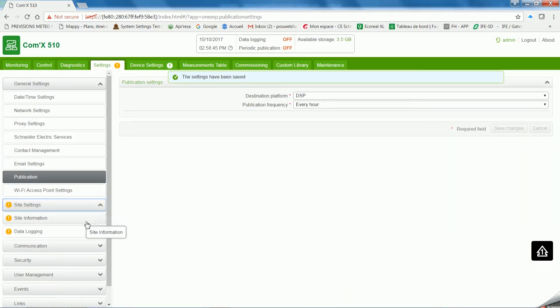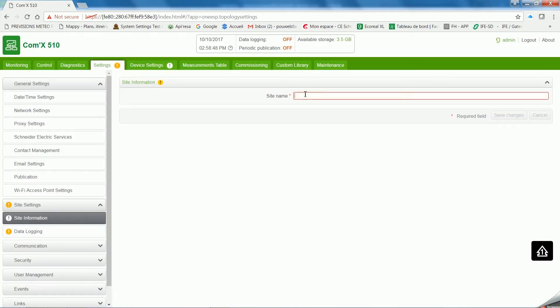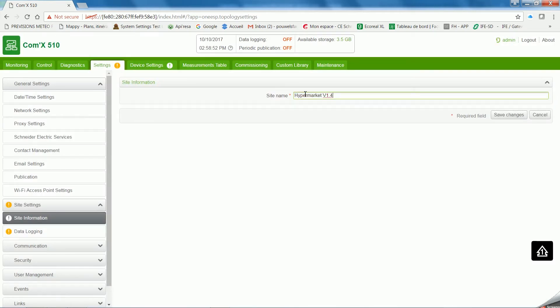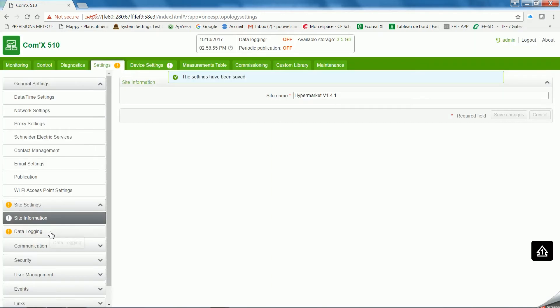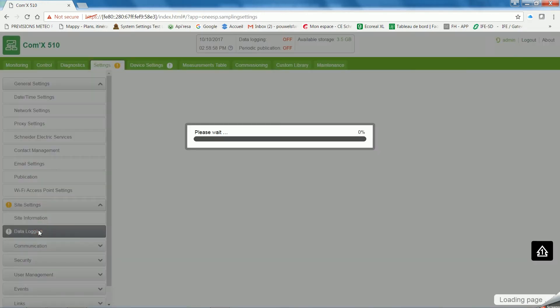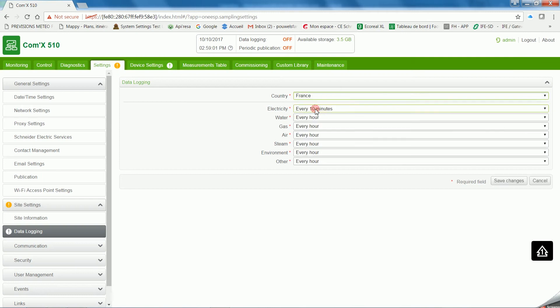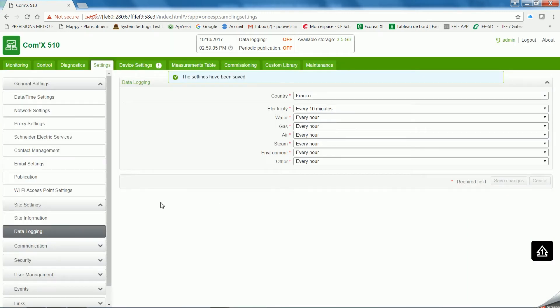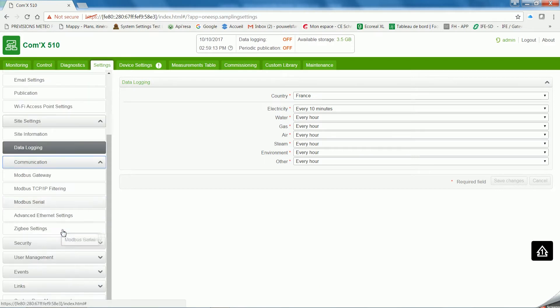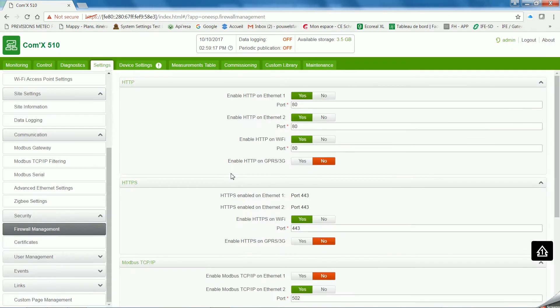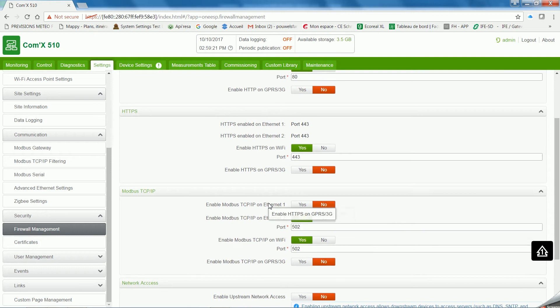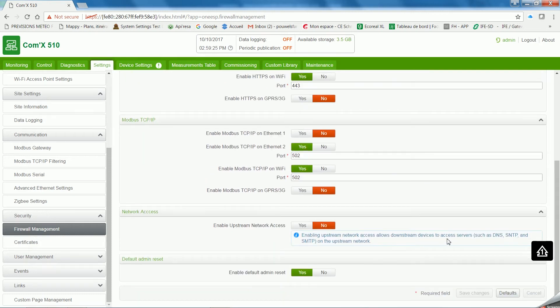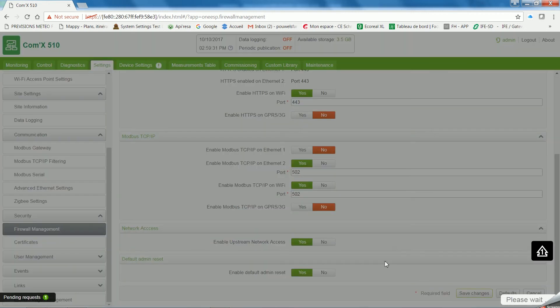Go to Site Information to name your site. Change every parameter to ensure everything's with the correct information.